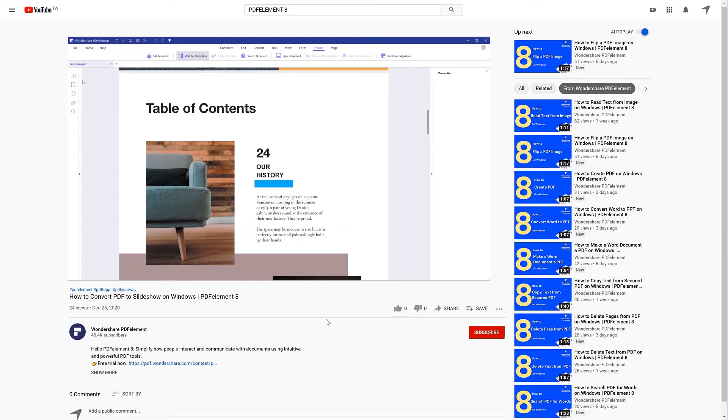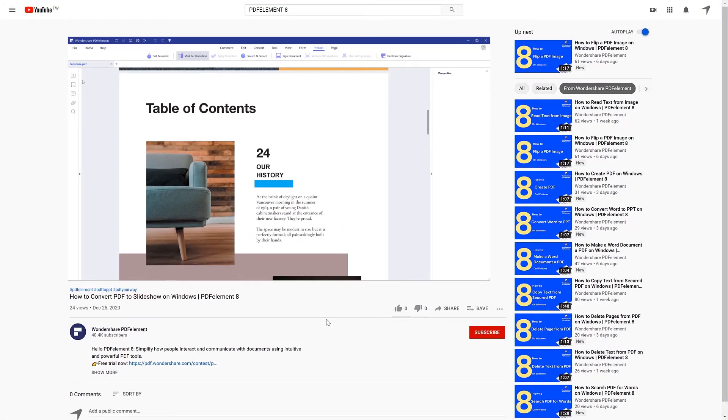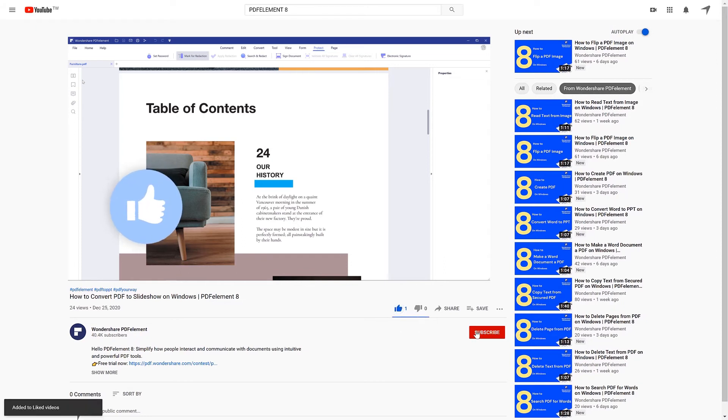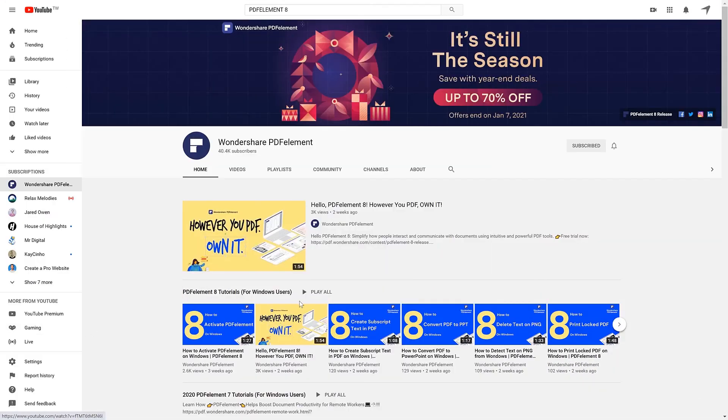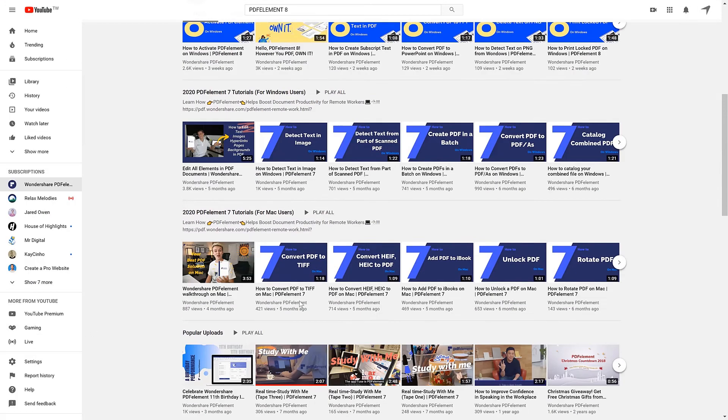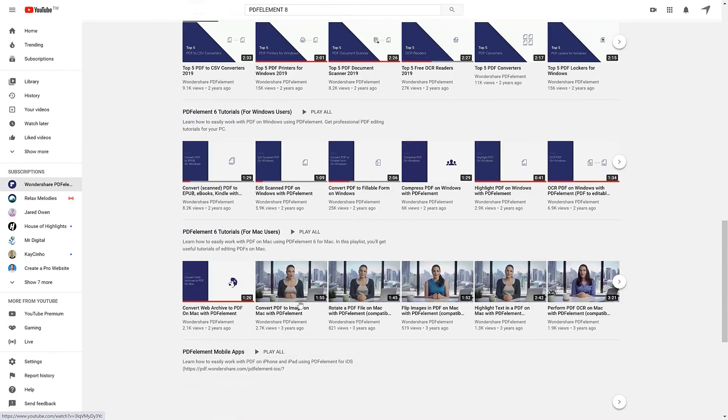And that's all for today's video. If you found this video helpful, please give us a like and subscribe to our channel. Click the link in the description to try PDF element free today. Plus check the rest of my videos for other useful tutorials. Thanks and see you next time!